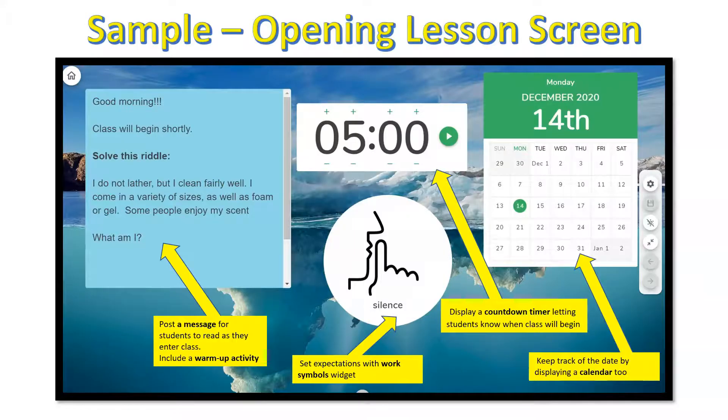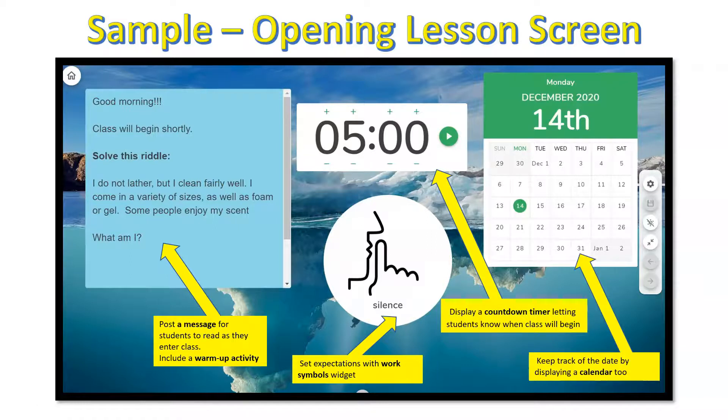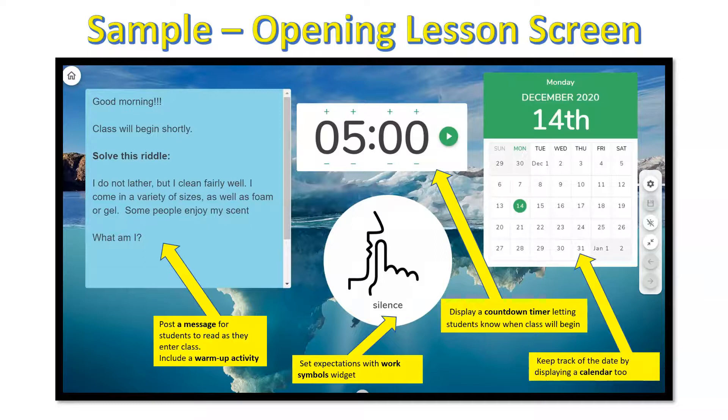Here are a few examples of what you can do with Classroom Screen. When opening up your lesson, you can post a message, include a warm-up activity, work symbols to set class expectations, a countdown timer letting students know when class will begin, and also a calendar to display the date.